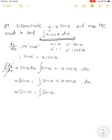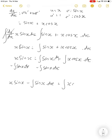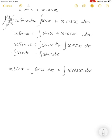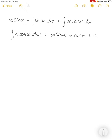We have the integral of sin(x) dx plus the integral of x·cos(x) dx. Rearranging like an equation: x·sin(x) minus the integral of sin(x) dx equals the integral of x·cos(x) dx, which is what we want to find. The integral of sin(x) is negative cos(x), so the integral of x·cos(x) equals x·sin(x) minus (negative cos(x)), which is x·sin(x) + cos(x) + c.